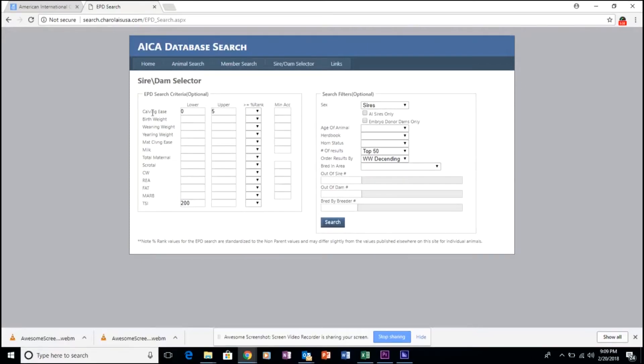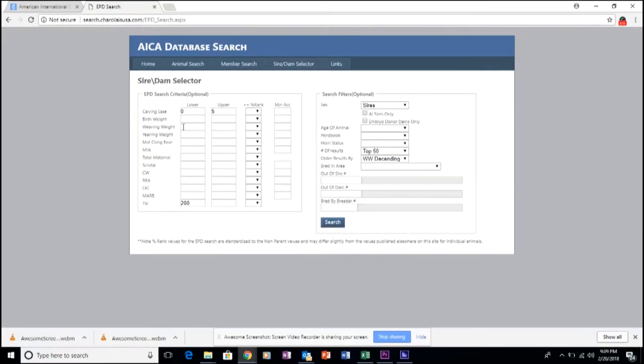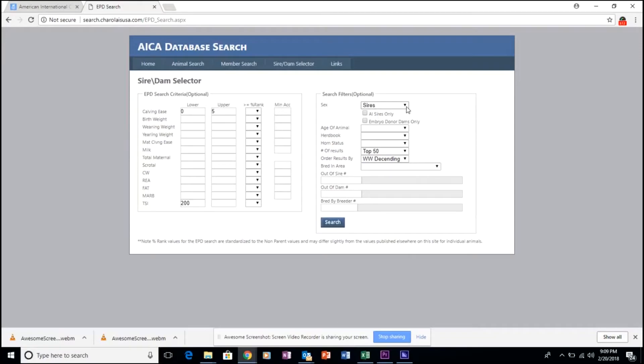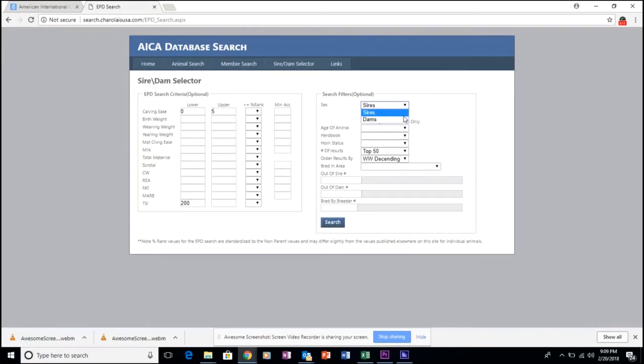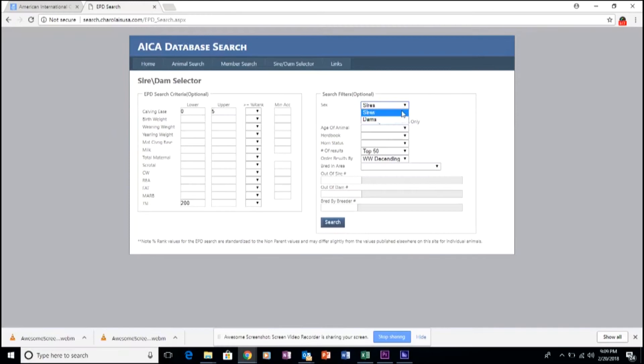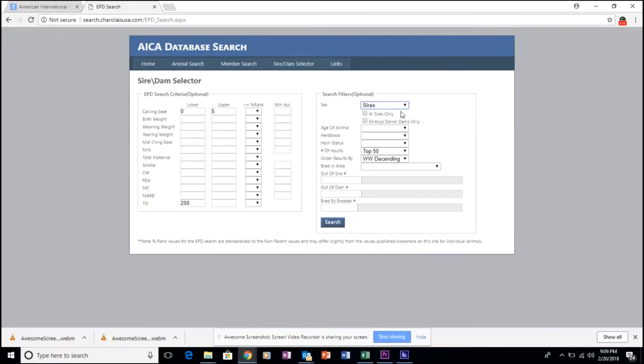Once you've selected which EPD parameters you'd like to utilize, you can then come over and select either a sire or dam list. In this case, we'll utilize sires.